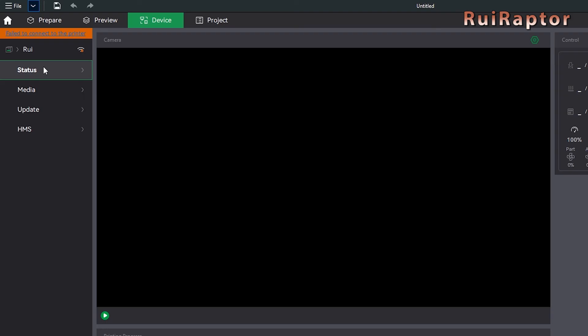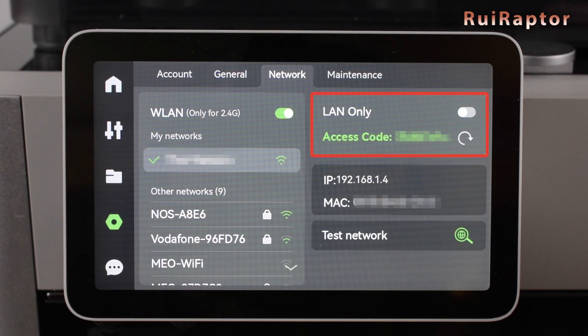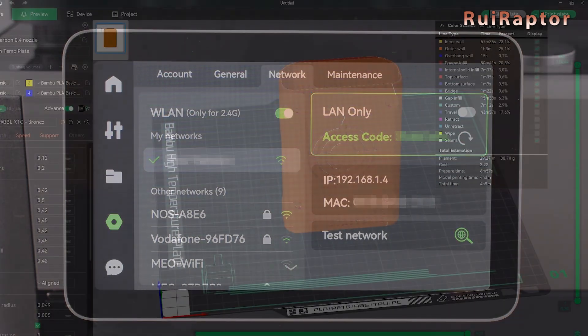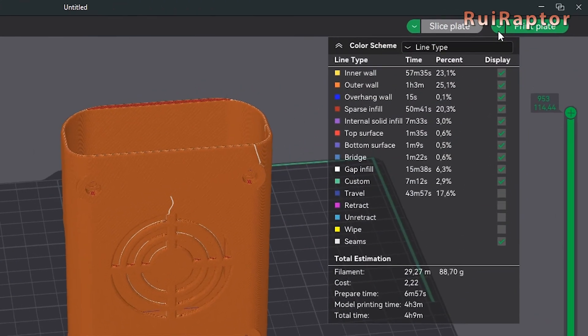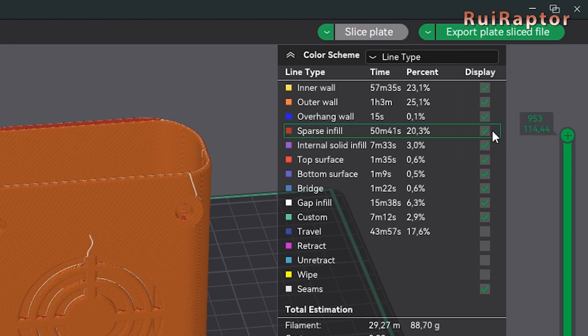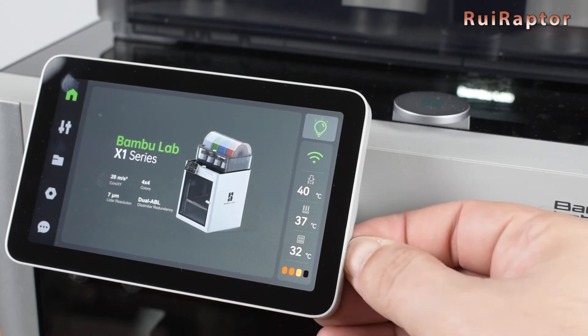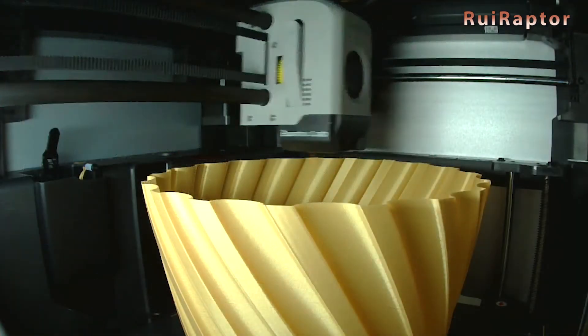With the cloud down, it's still possible to start a print on the printer. For that, you have two options: either run it using the internal network only, or use the memory card to transfer the files from the computer to the printer. Don't miss our next videos with more tips and tricks for your BambooLab 3D printers. We will see you guys next time. Bye!